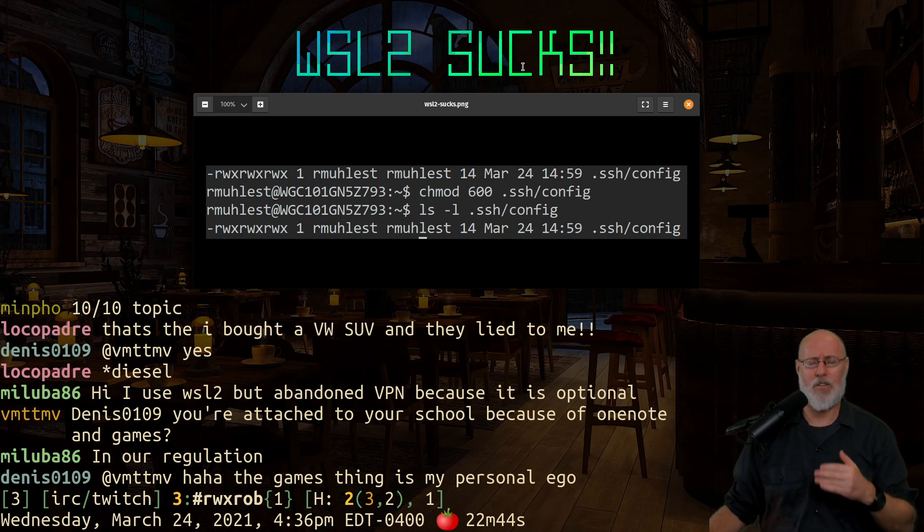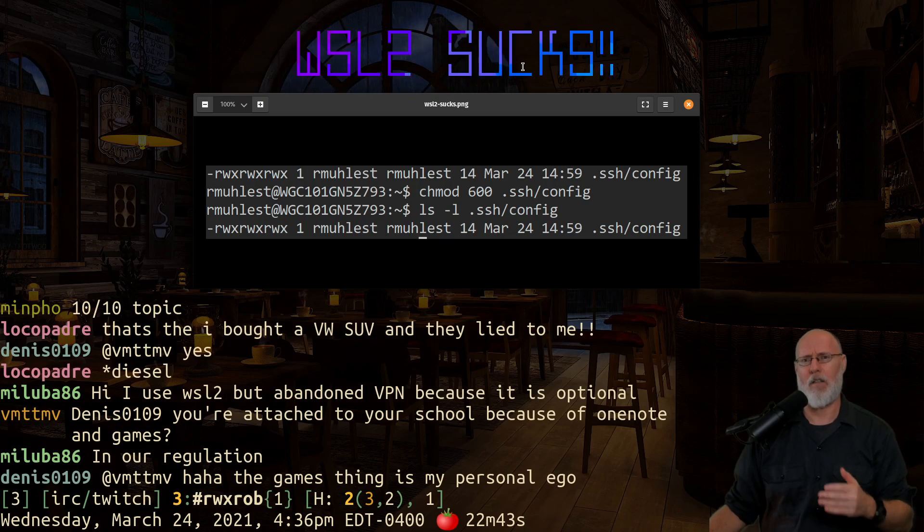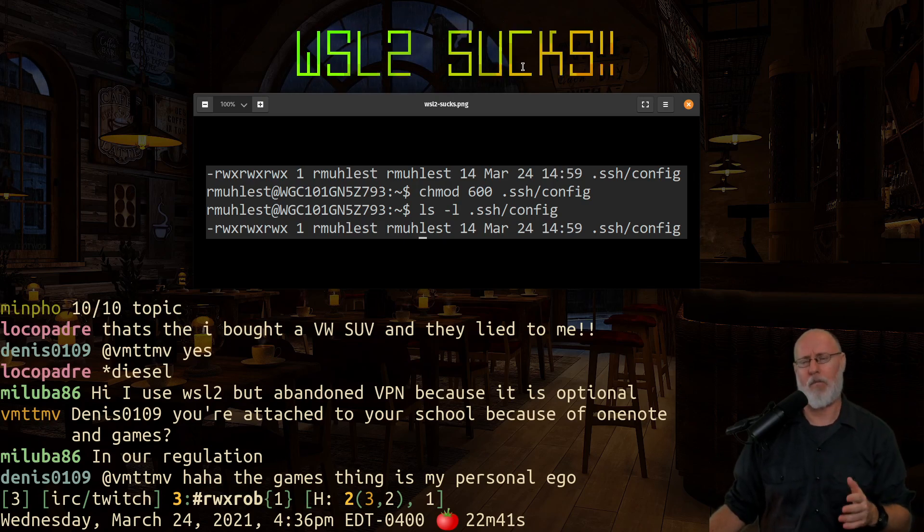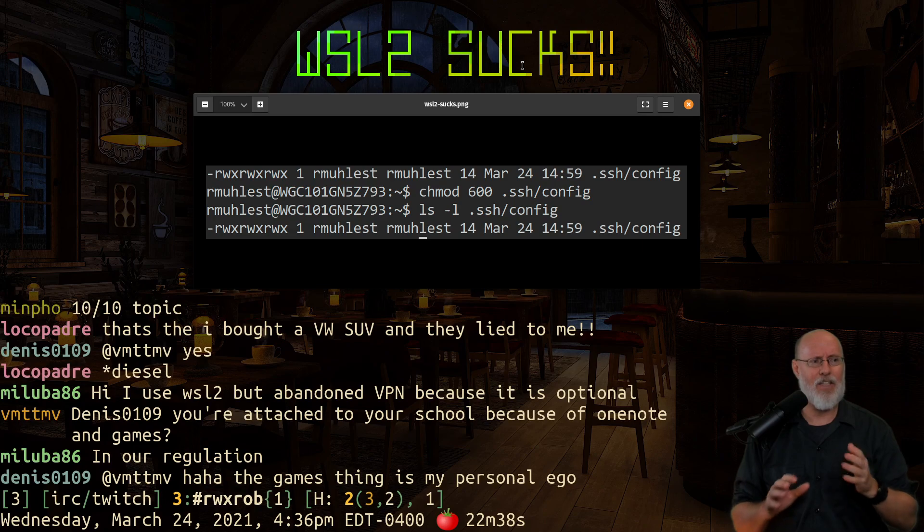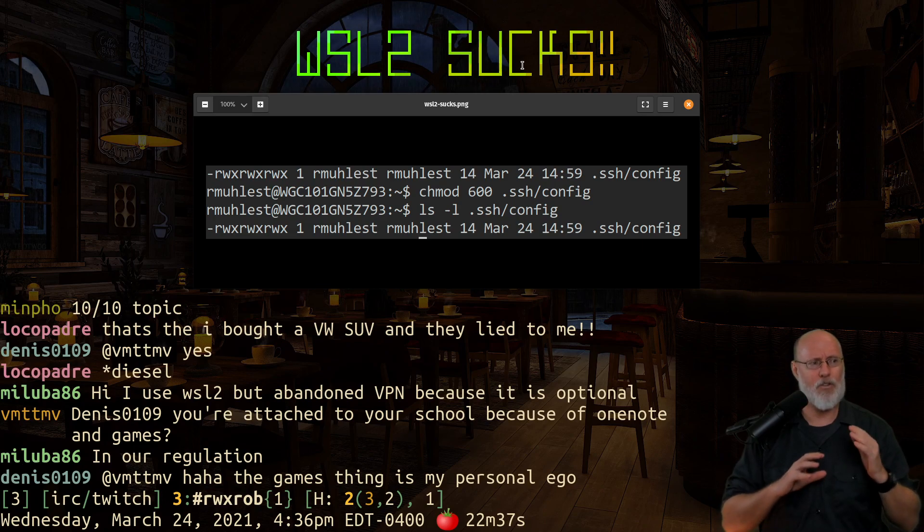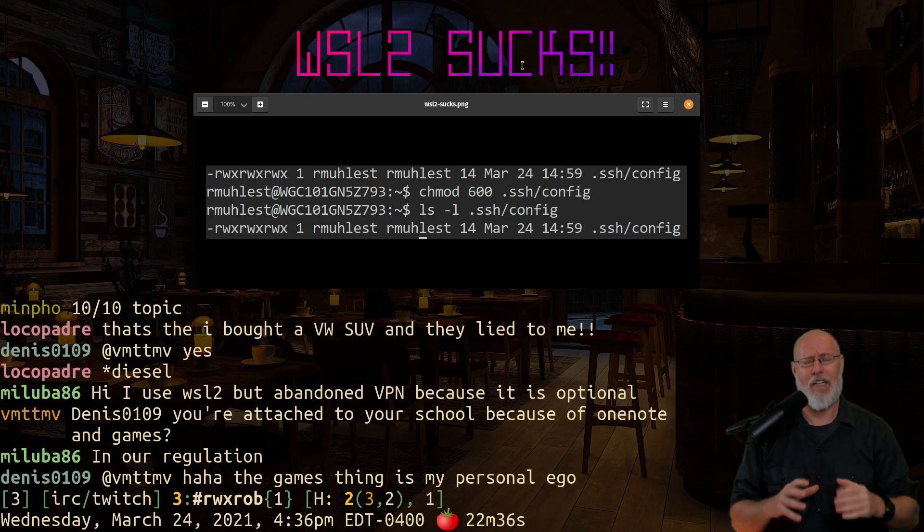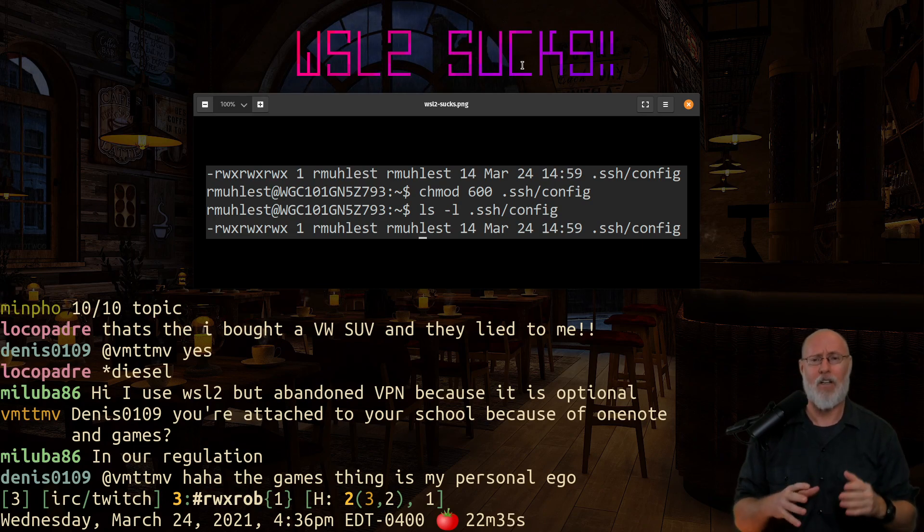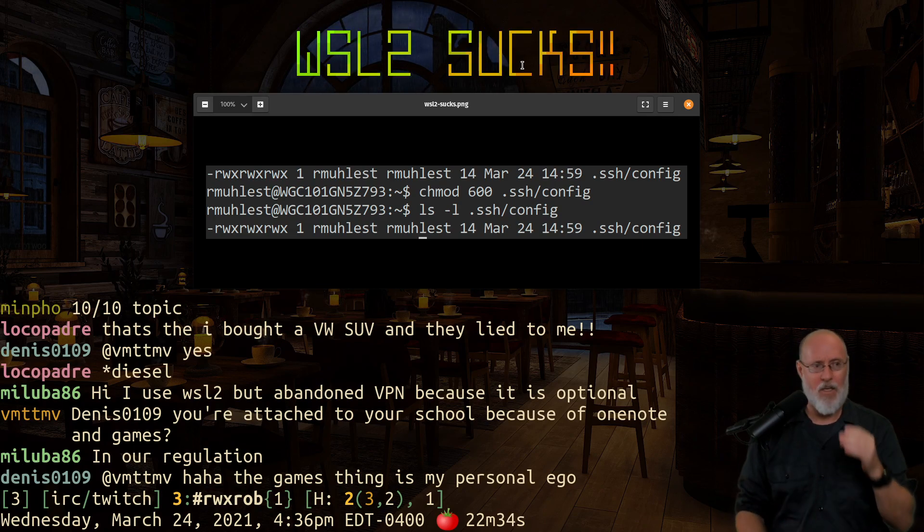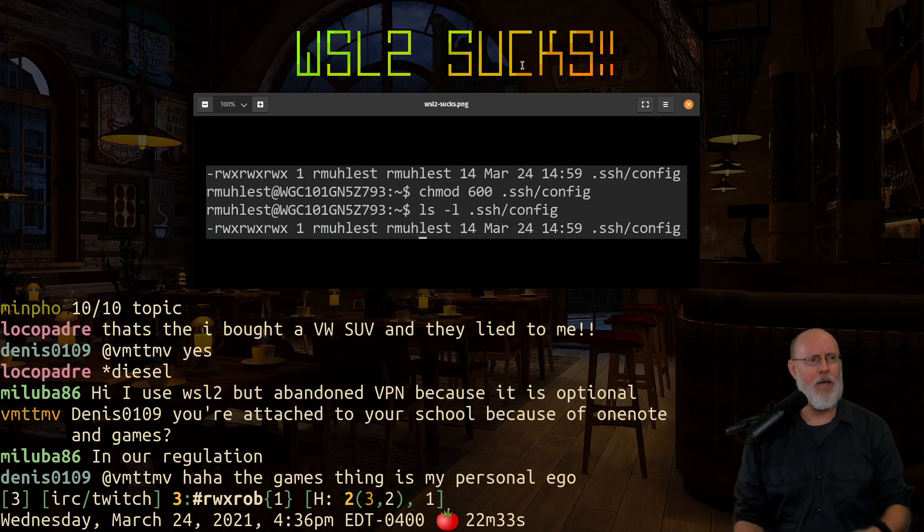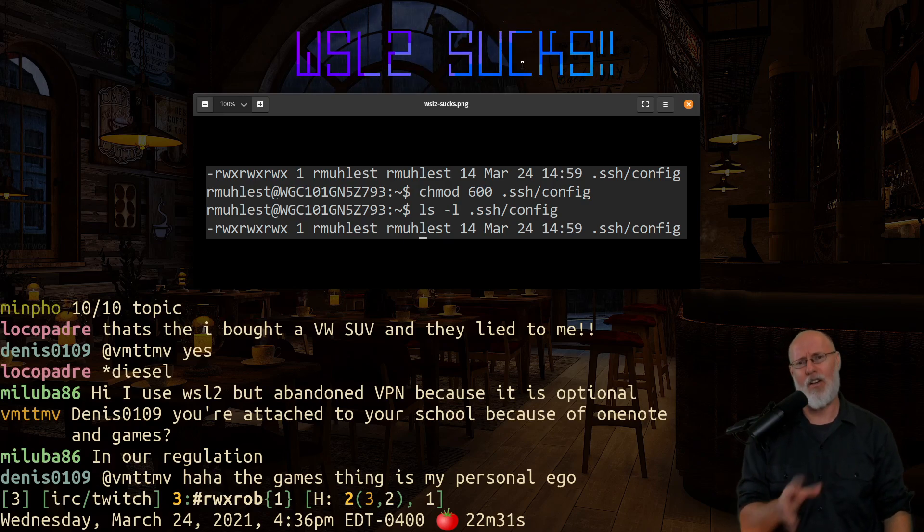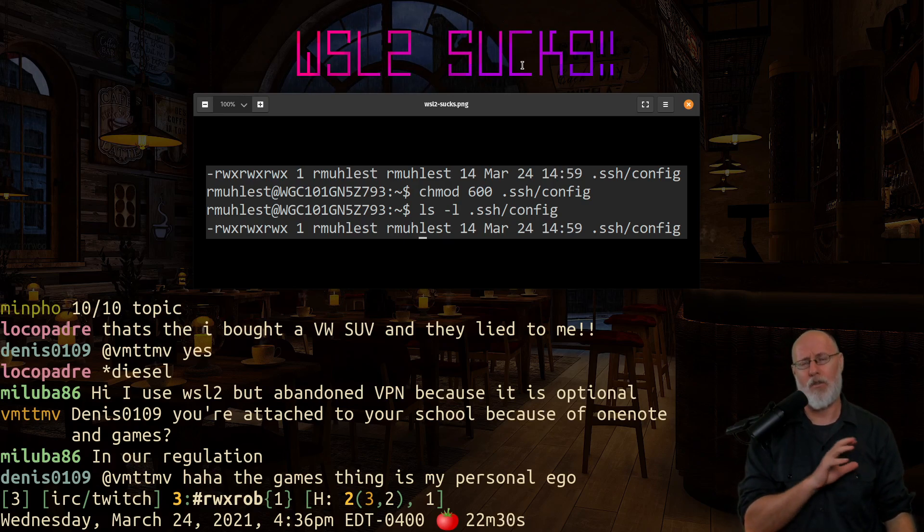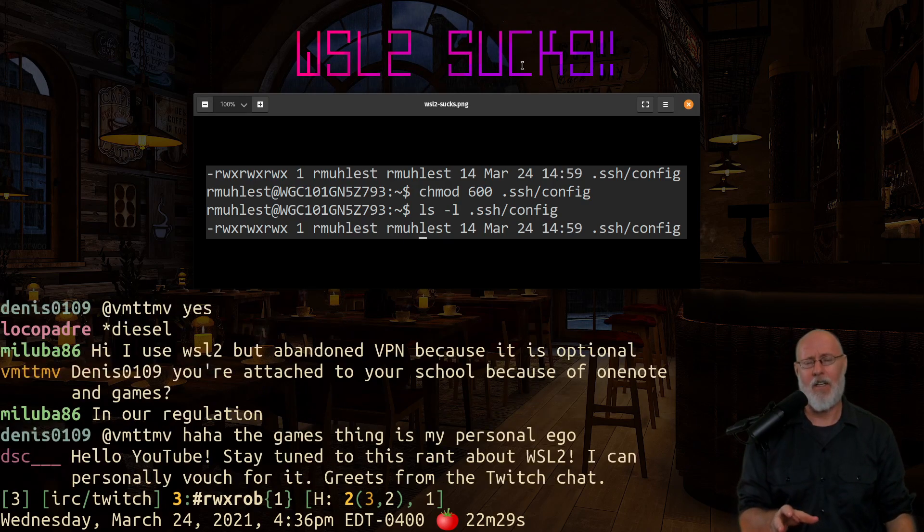WSL2 is so fundamentally broken, especially for enterprise use, that I can't tell you more strongly to stay the fuck away from it. It is so bad for so many reasons that are subtle and that are going to ruin your day, if not your month someday.